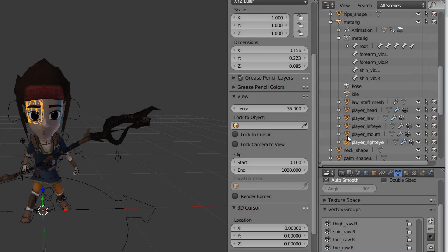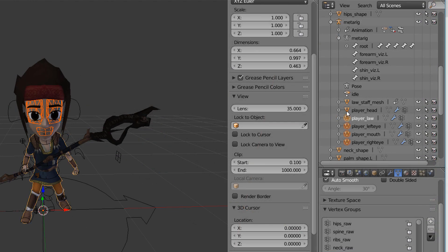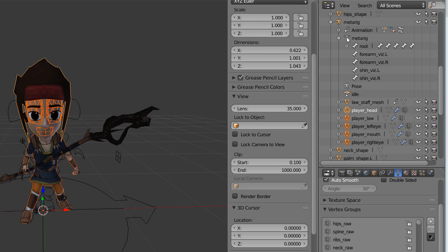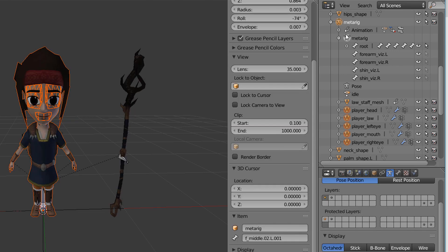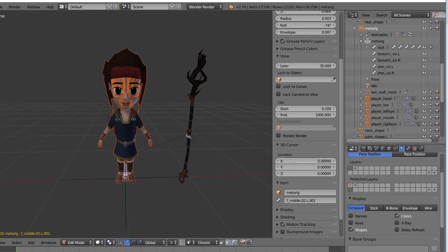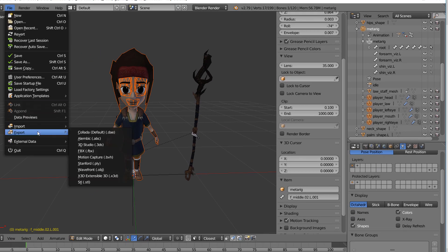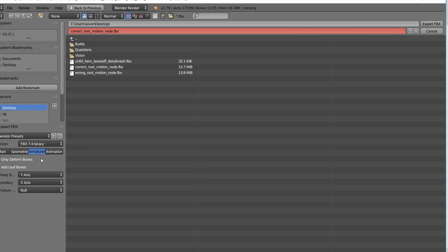The only thing you need to consider is to not export the staff mesh. So select all meshes but the staff mesh and the meta rig and then export the FBX file.